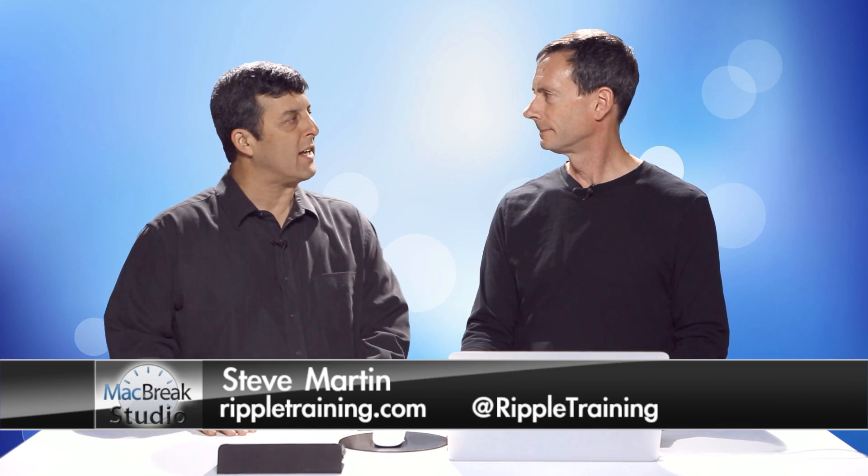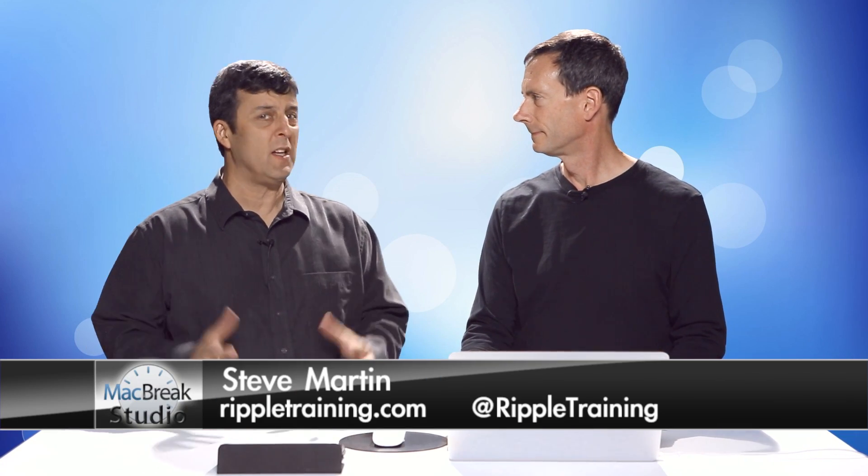Welcome back to another episode of MacBreak Studio. Today we're going to look at doing some really cool effects with still images and what Mark has titled cinemagraphs. It's actually a way of taking video and turning them into still images where part of the image moves.